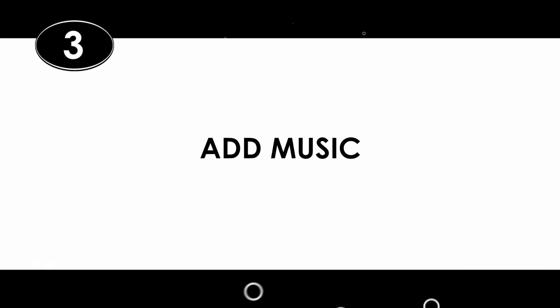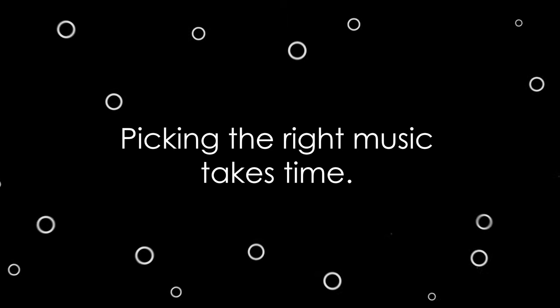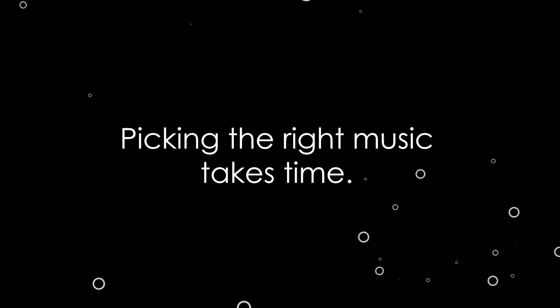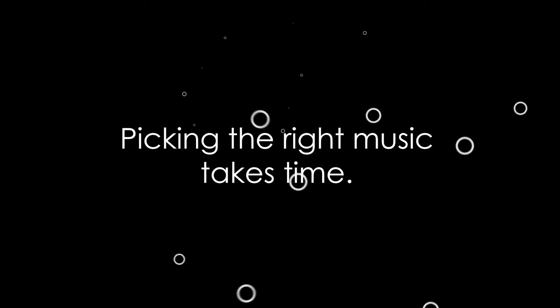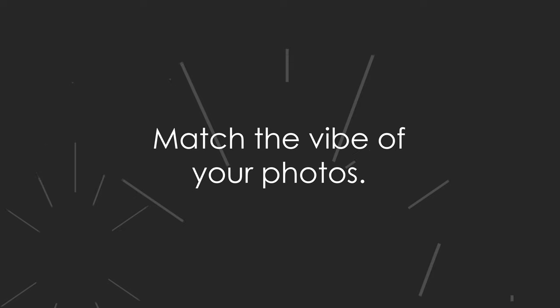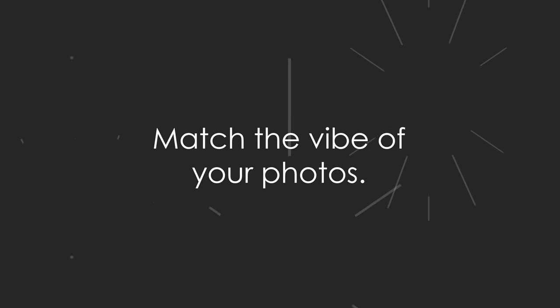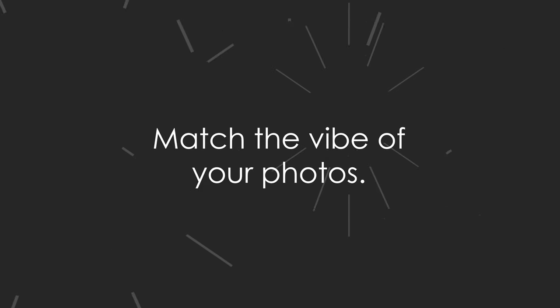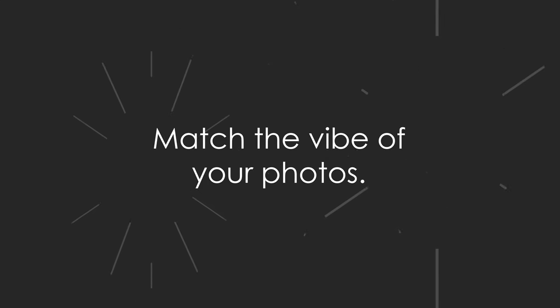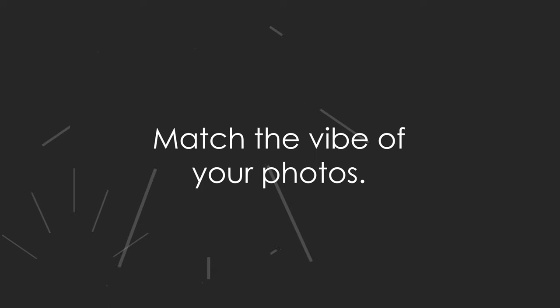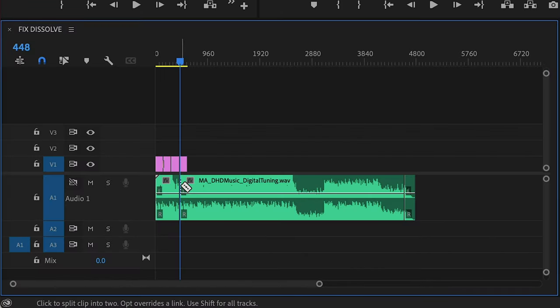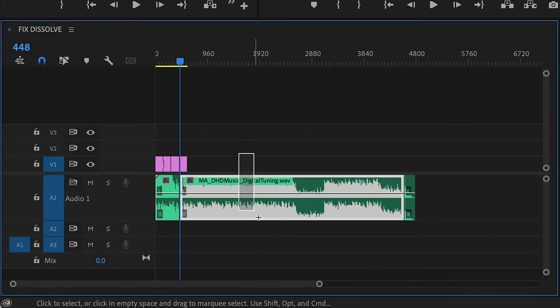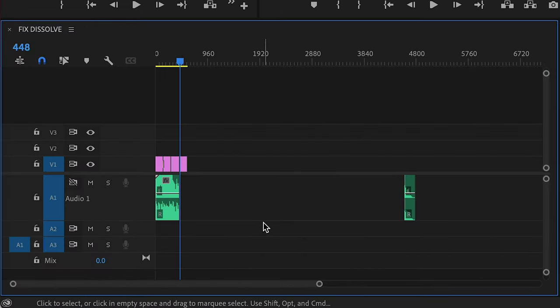Number 3. Add music. And lastly, add some music. No one wants to sit there in silence looking at your photo montage. Music helps tell your viewer what to feel. It's another tool at your disposal, so use it. Picking the right music takes a little time, but it is totally worth it. Make sure you're matching the vibe of your photos. Excited, calm, grand, tiny, whatever you want your audience to feel. Make sure your music matches it.